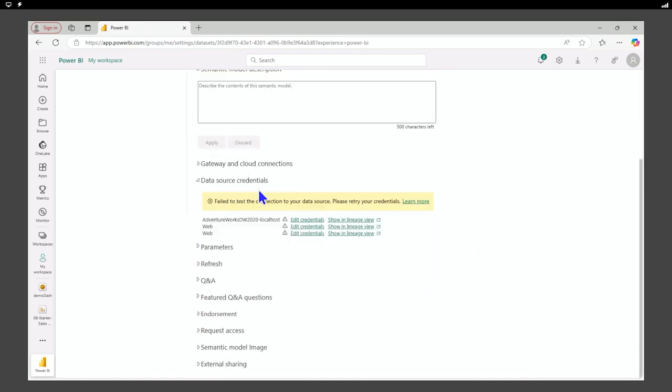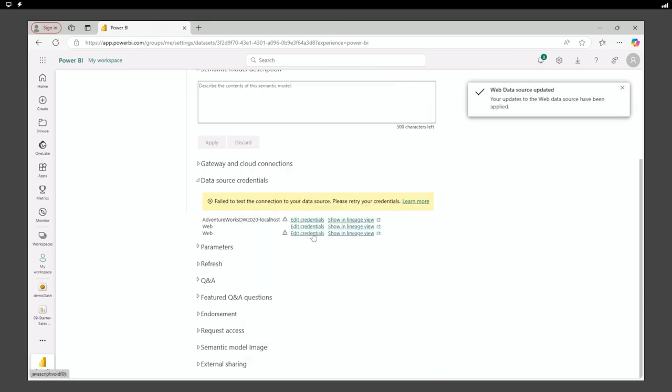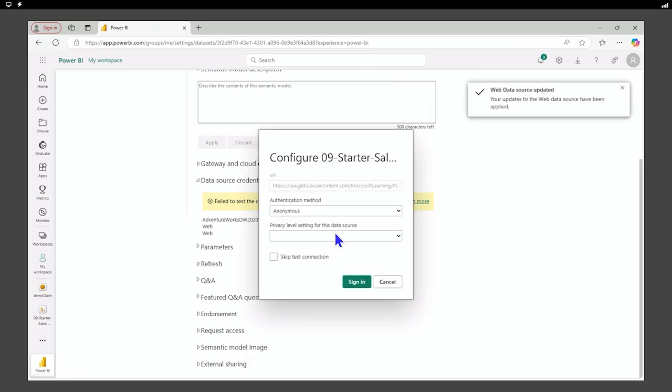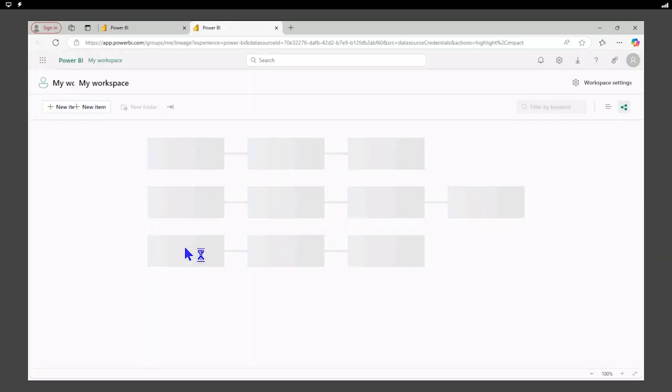So here are my data source credentials. And what I need to do is edit my credentials. So let's just connect to our web sources and let's test it out. So let's see in our lineage view, if we can connect and refresh.